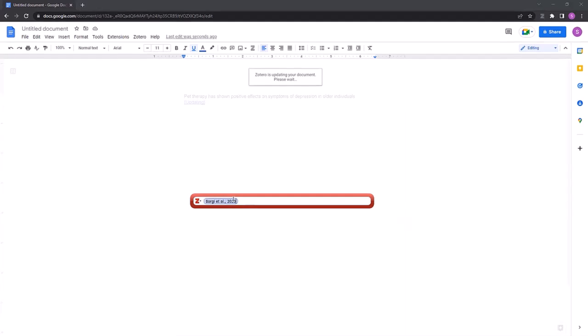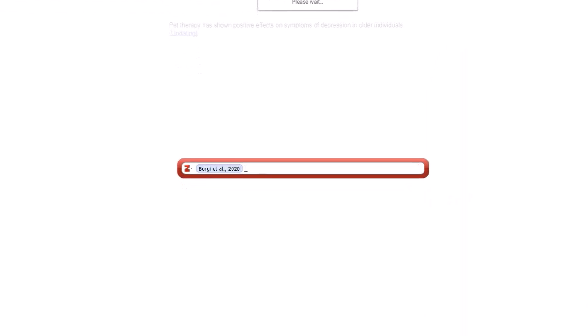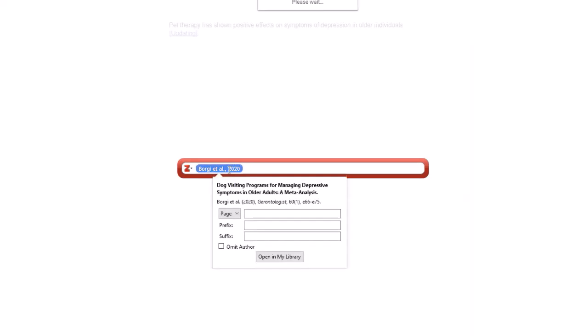And once I've selected the reference, it shows it in the parenthetical form that it will likely be placed in. And if I click on the citation, I actually have some options available. So if I did a direct quote, then I would have to provide a page number for that quote, and I can do that here.